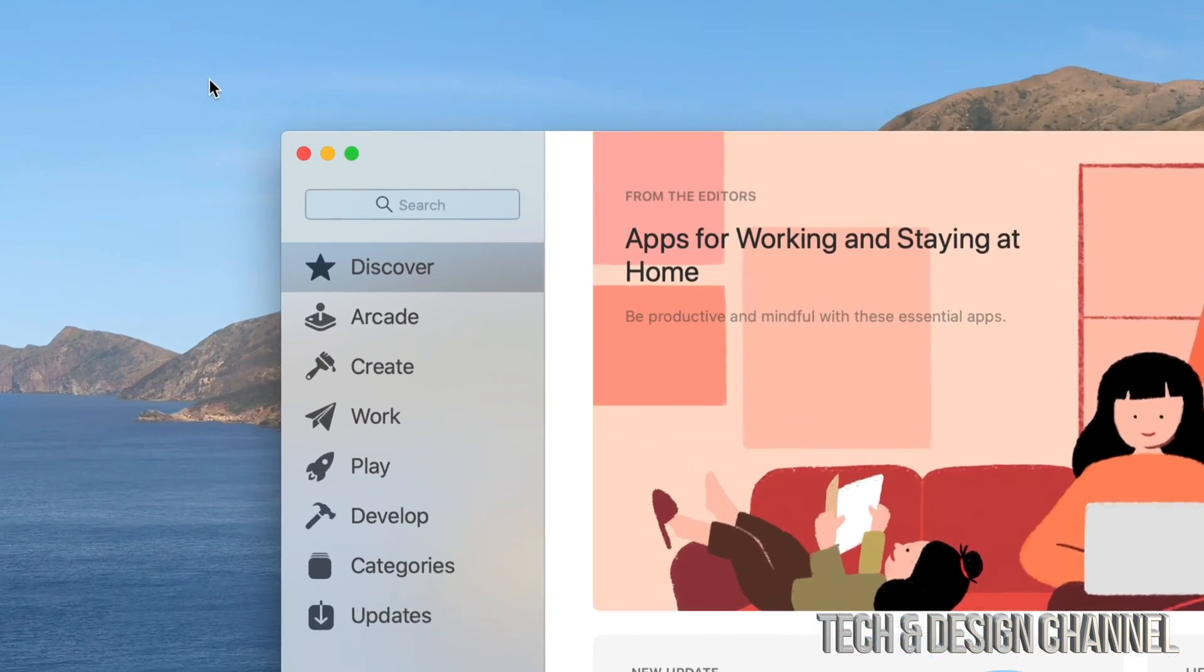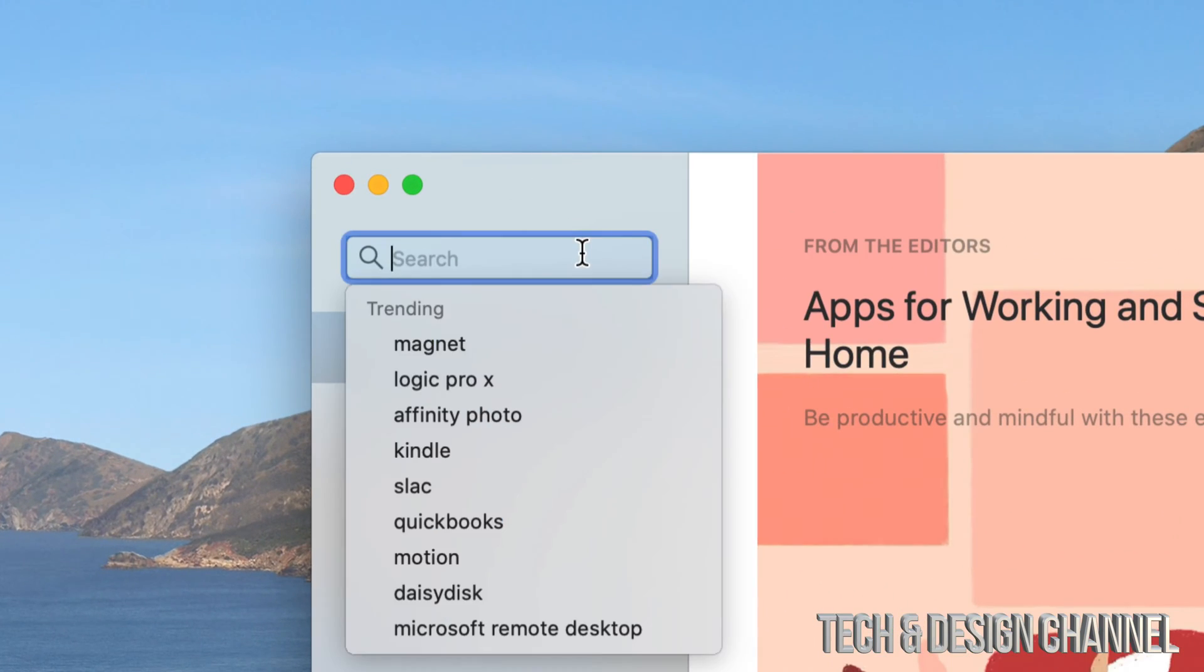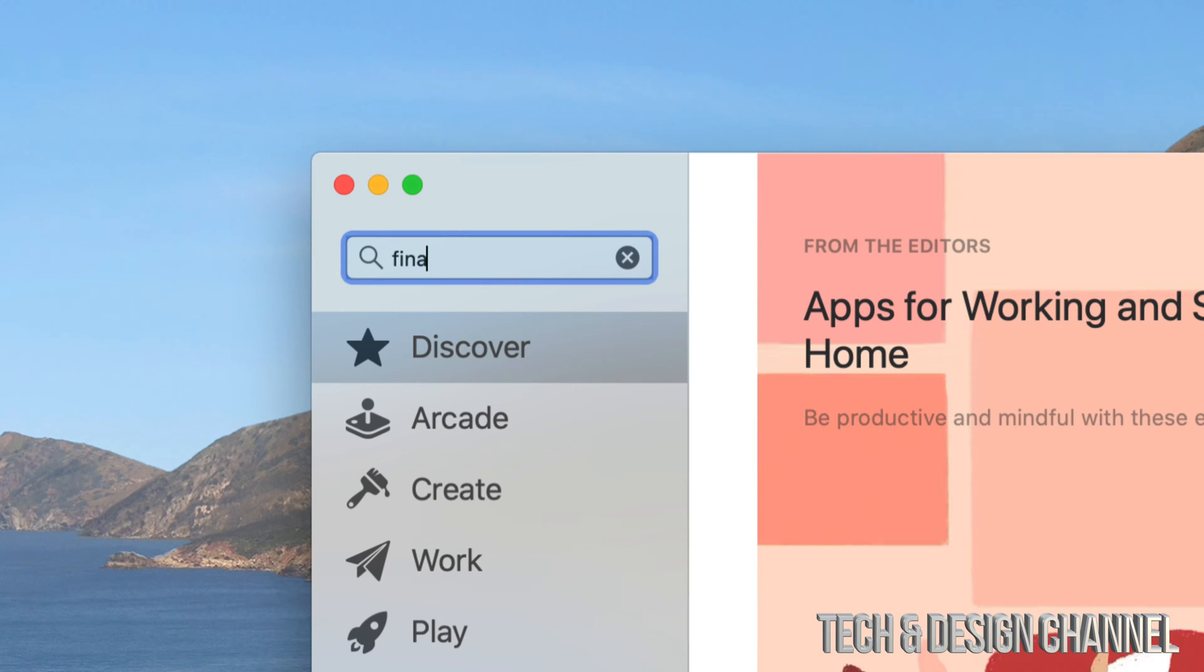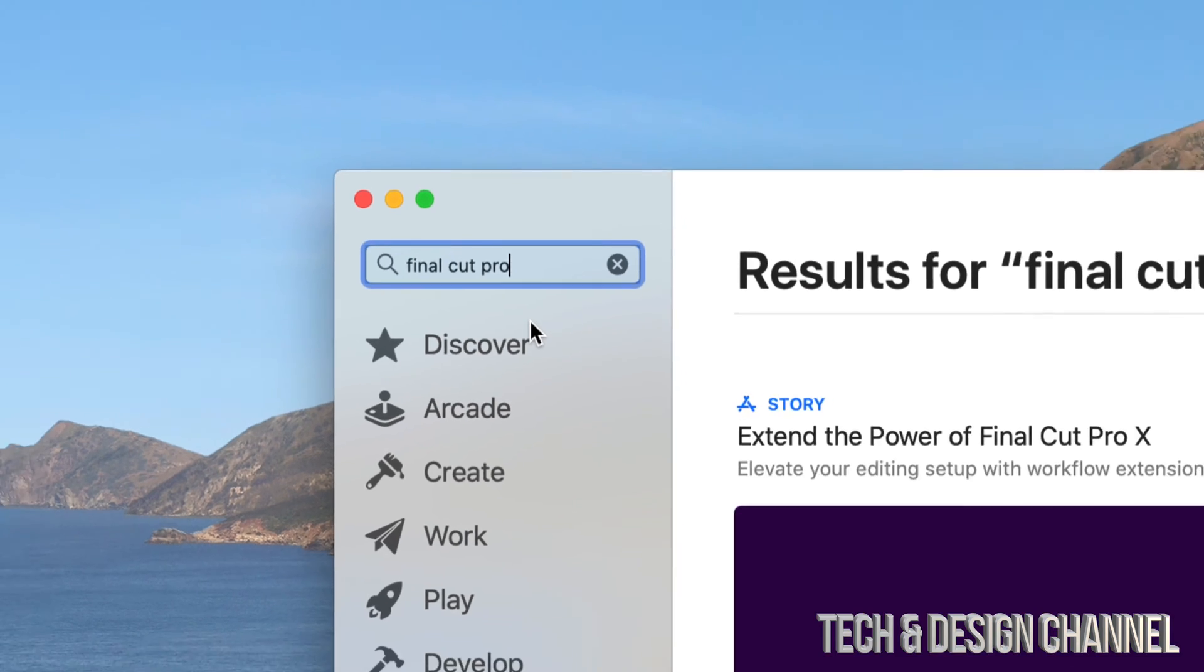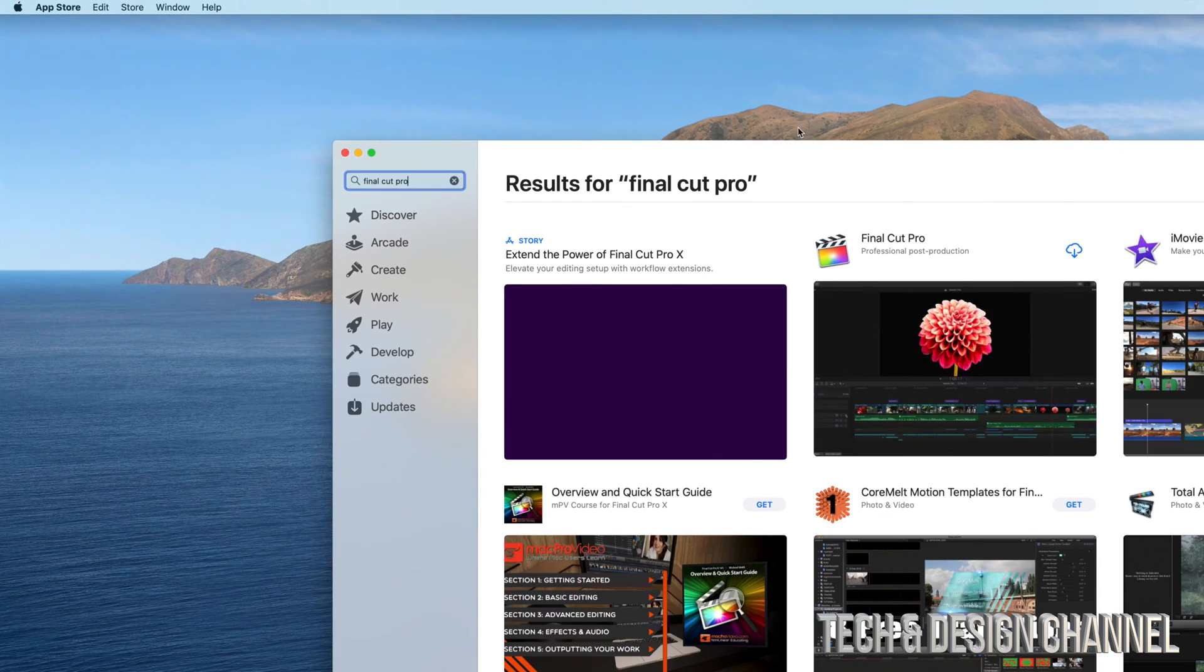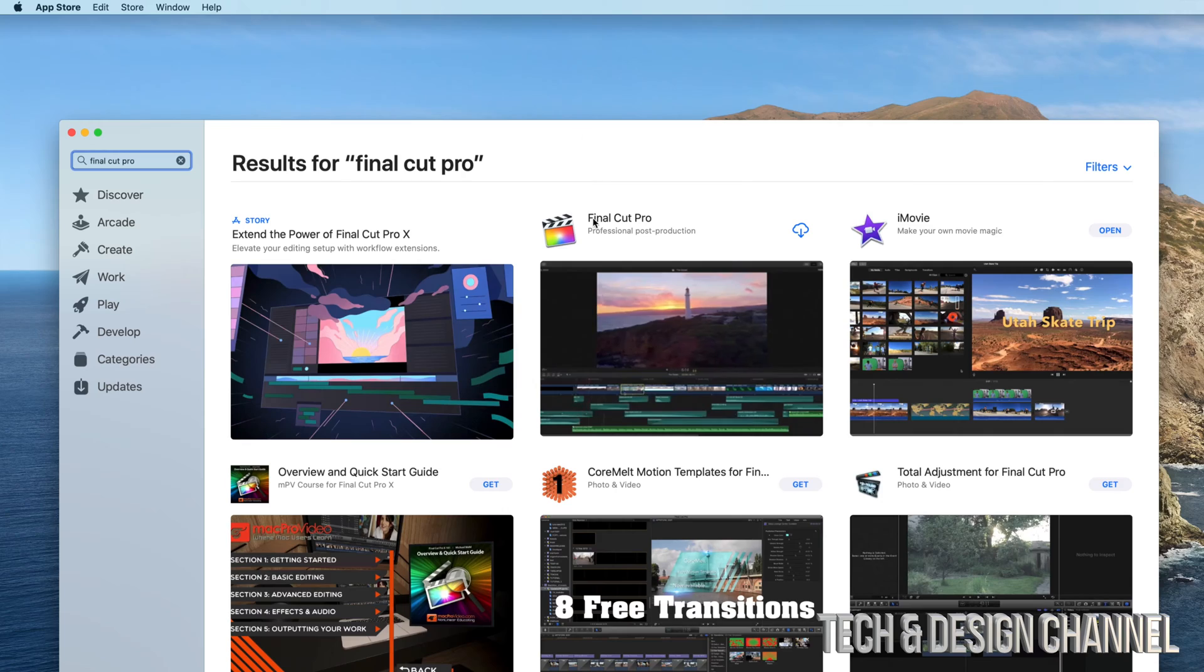We're just going to go into search on the top left hand side and type in Final Cut Pro. We're going to select the first one and then we're going to see Final Cut Pro.